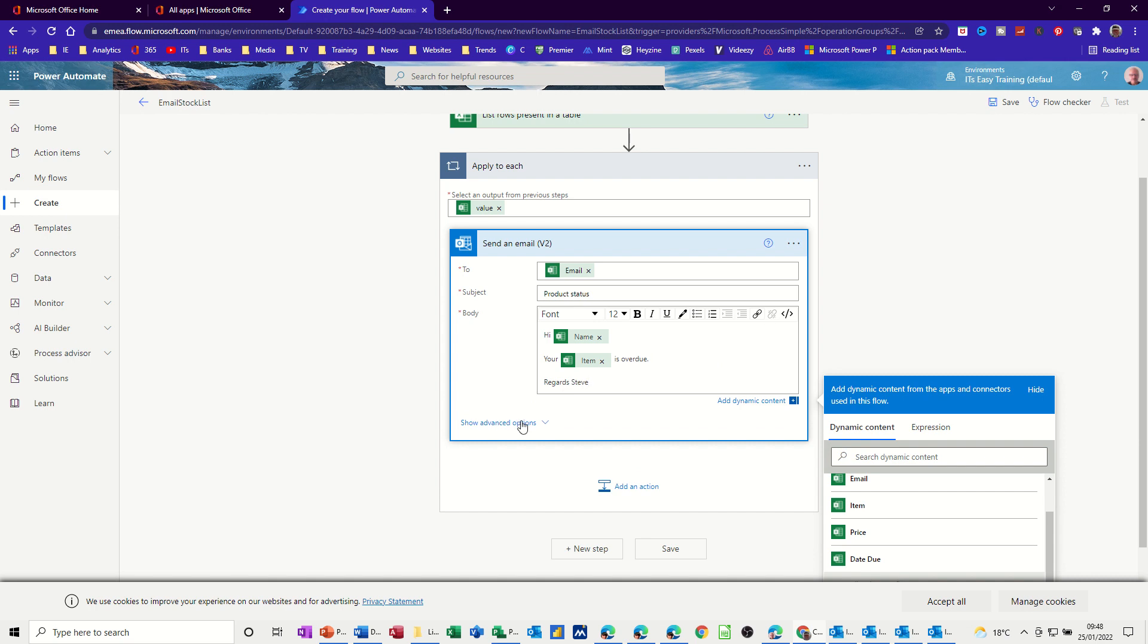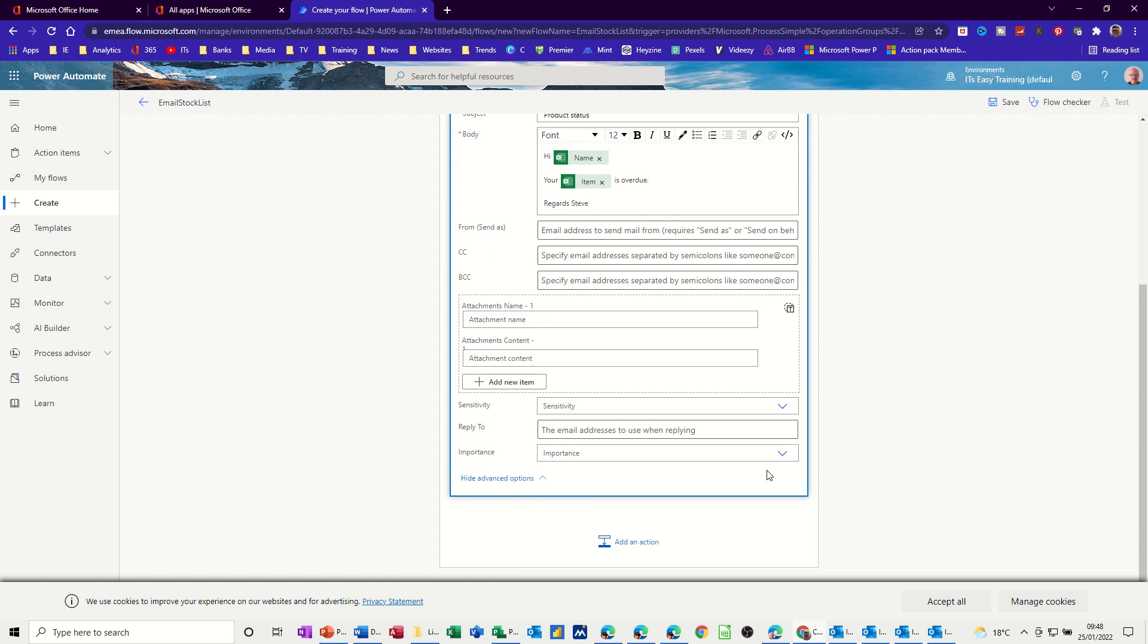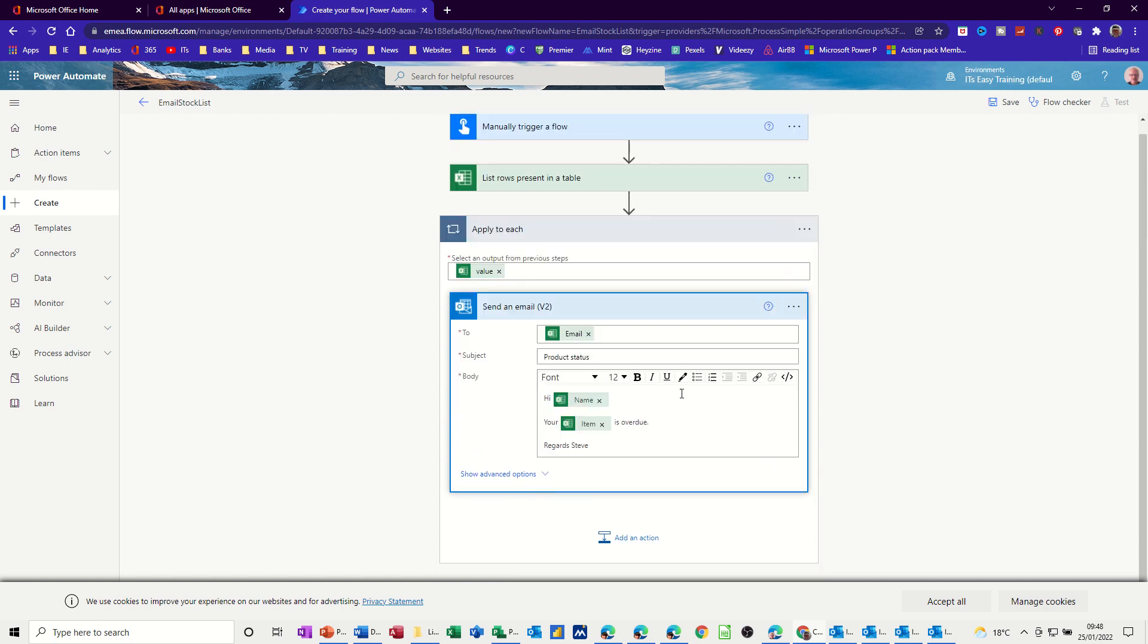And then at the bottom, you've got show advanced options where you can put from, you can put your name in there. That's going to come up anyhow. Carbon copy, blank carbon copy. You can fill those in. Any attachments you might want to send, you can send those as well. So I'll just hide that. That's all I want to do for this little example.